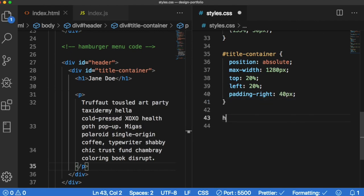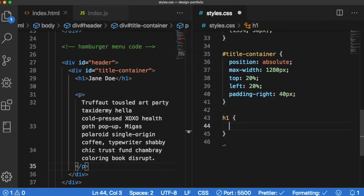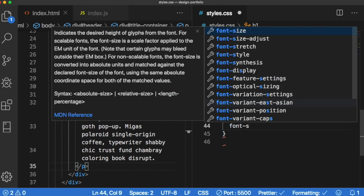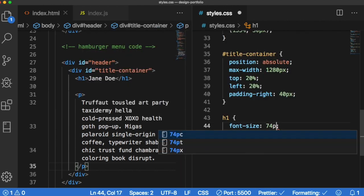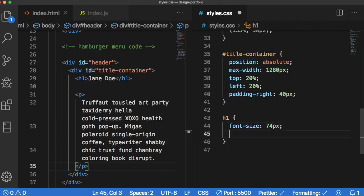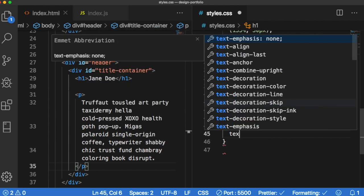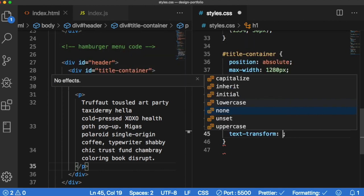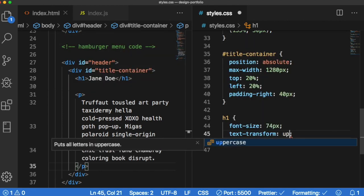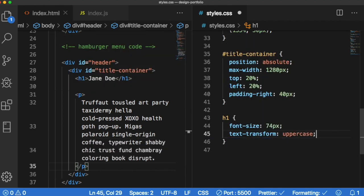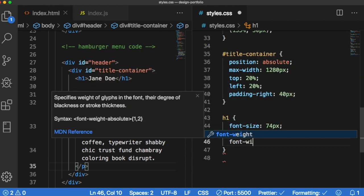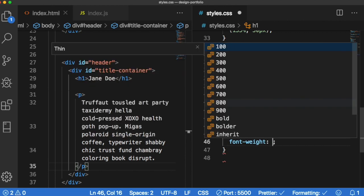Next let's target the h1. So I don't want this to have a font size 74 pixels. We want to transform this to uppercase and we want it to have the heaviest weight which is 900.